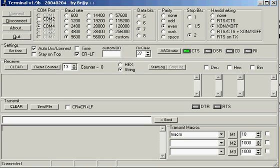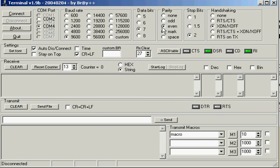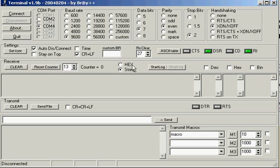This little program is called Terminal and it's free and available on the internet. It allows you to have a nice little open panel window here. Some of your RS-232 programs have this built in, but I prefer using this program. What's nice about it is you can do a couple things.